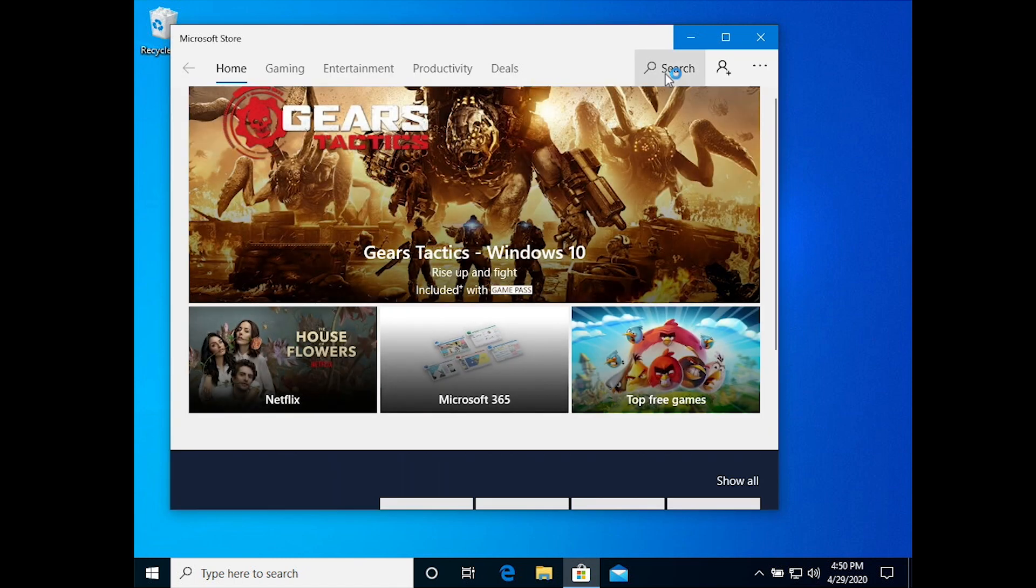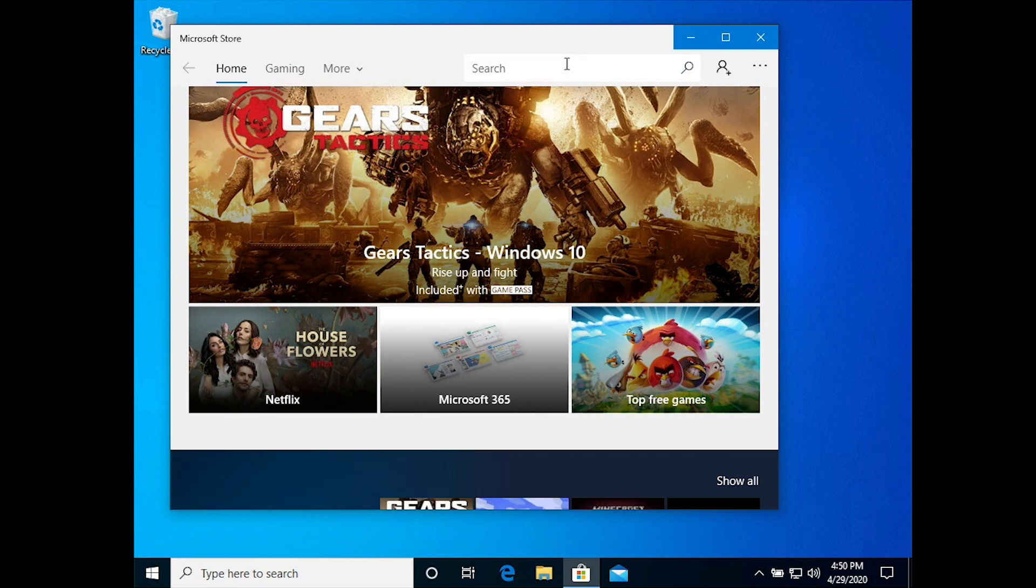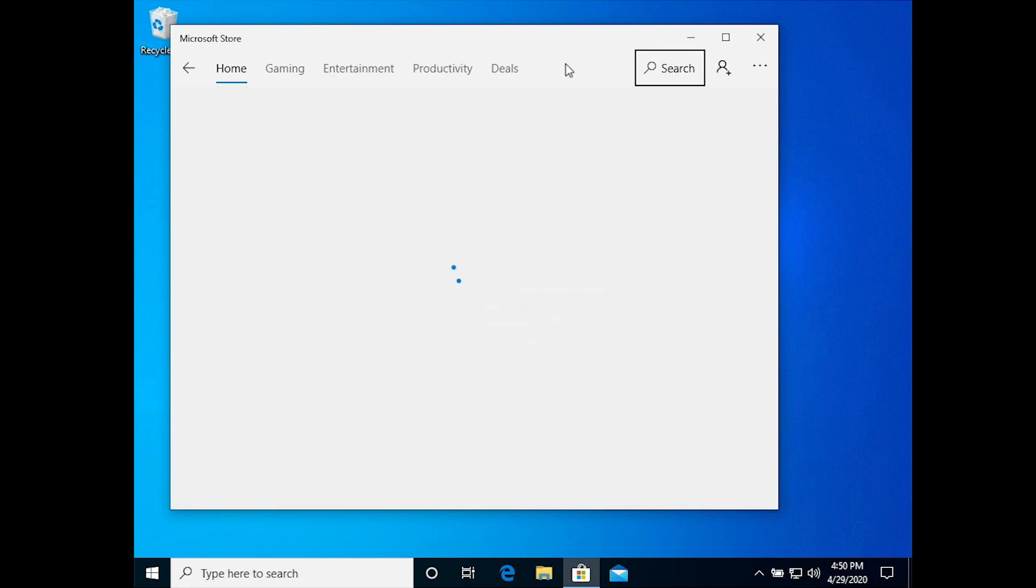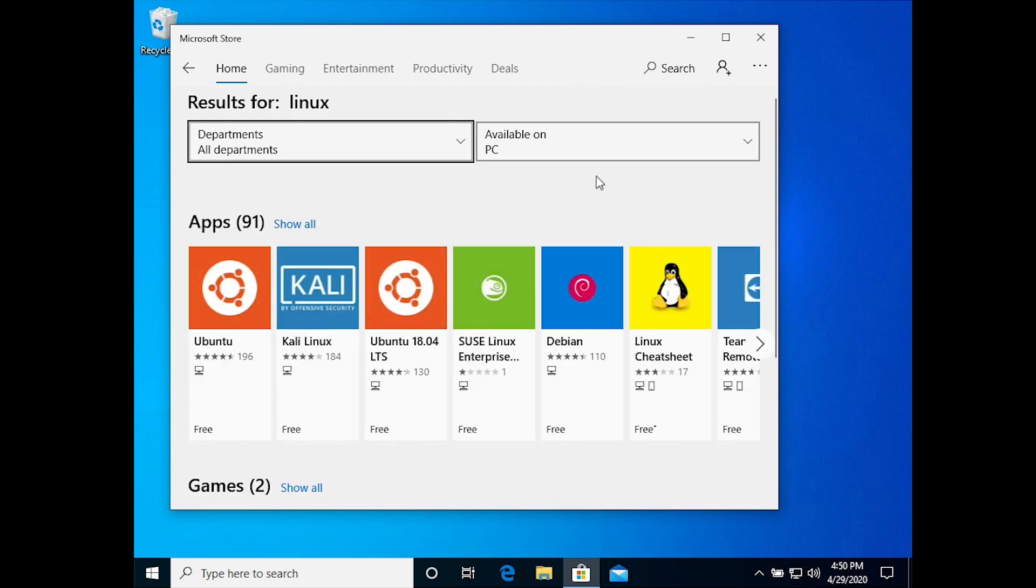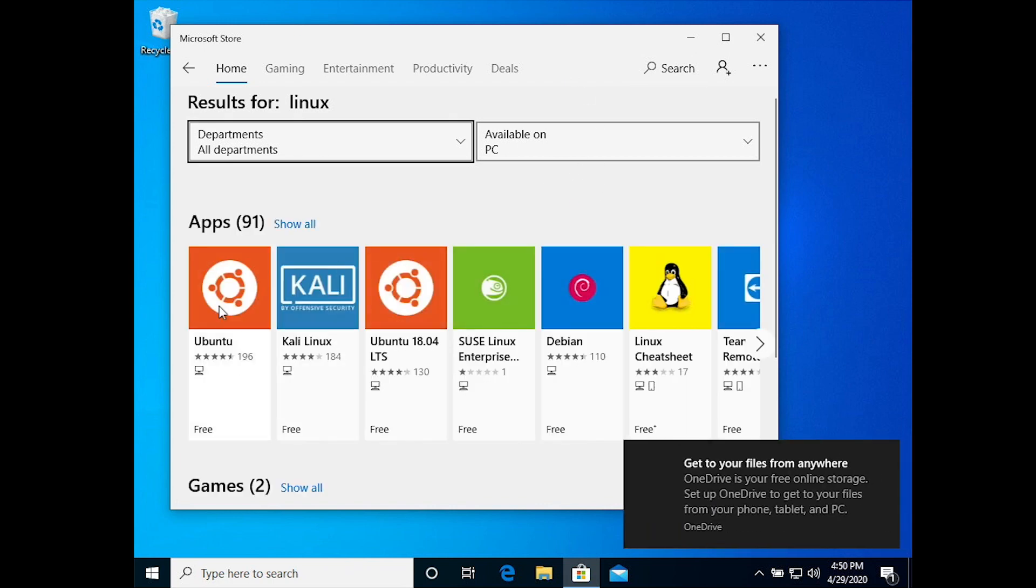So you do that by going to the Microsoft Store and do a search for Linux, and you can pick any Linux there that you like. I choose Ubuntu because it's the one I'm most familiar with.